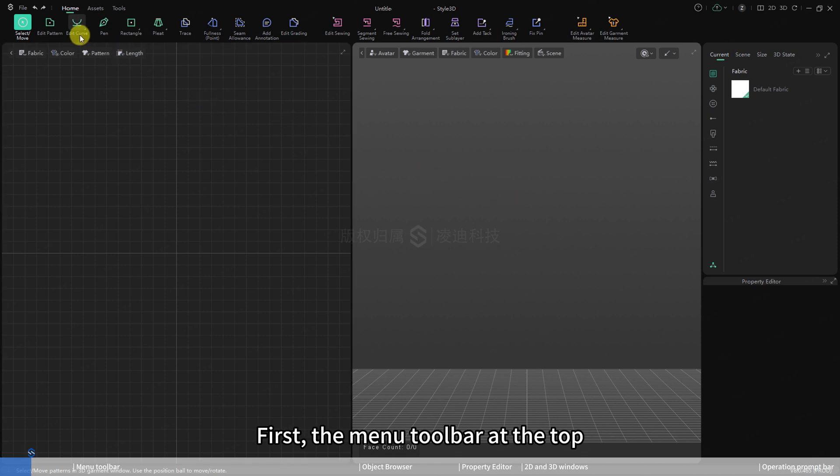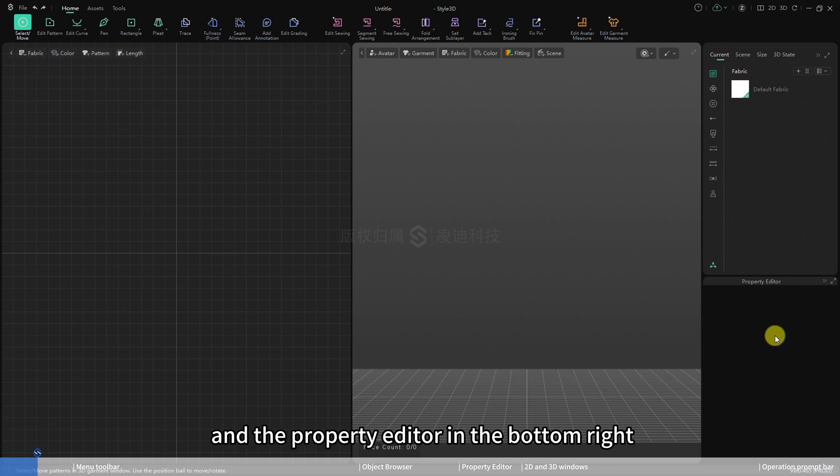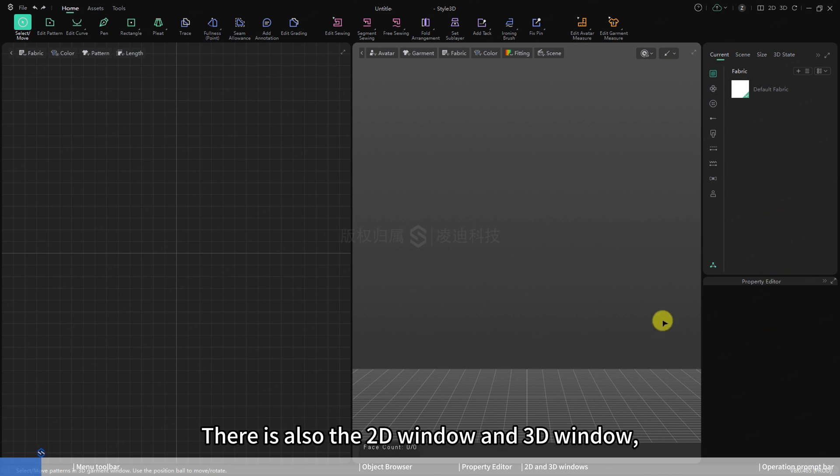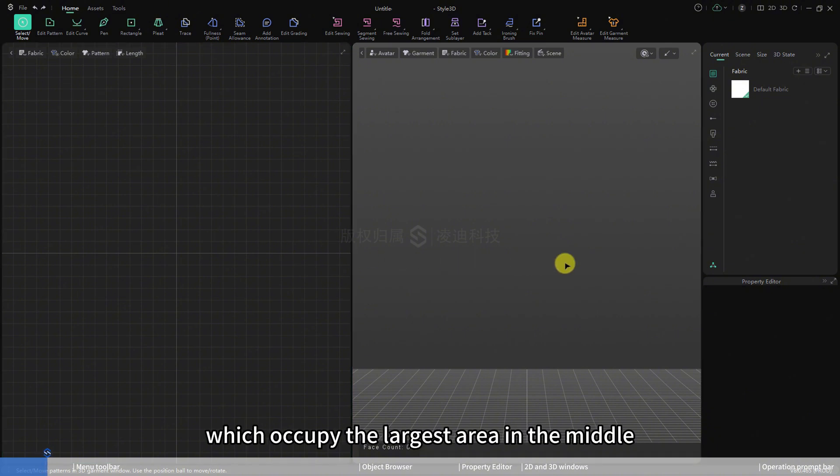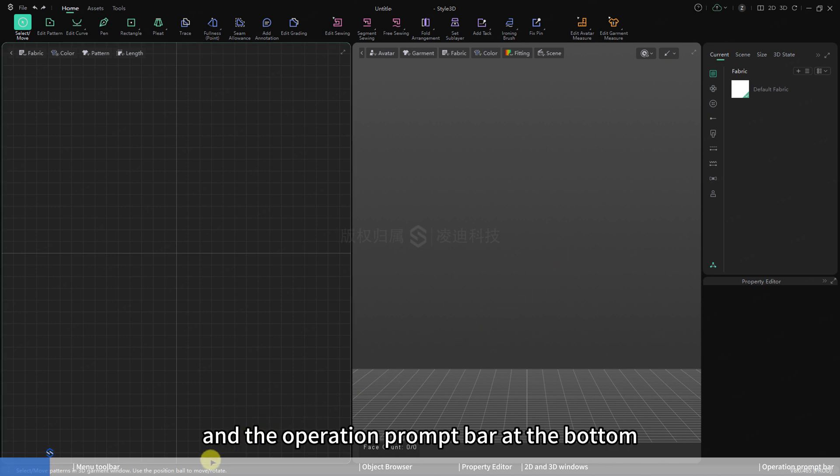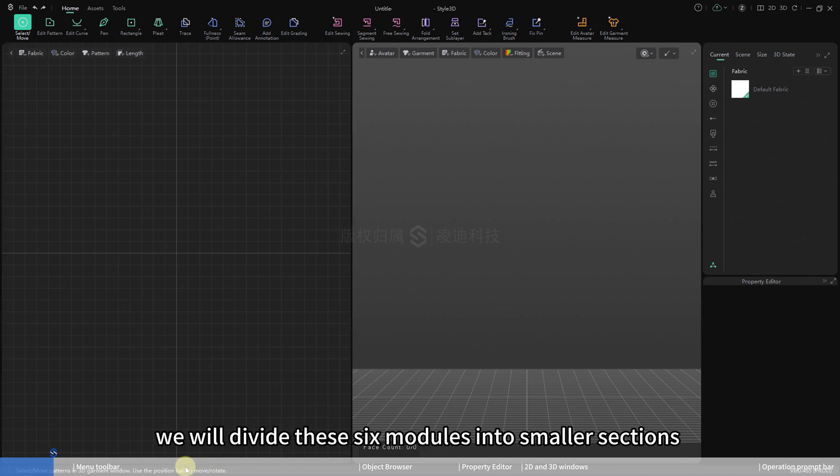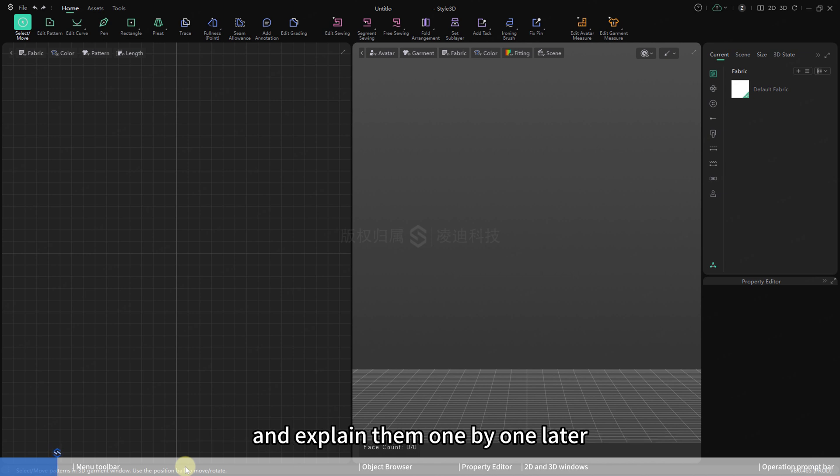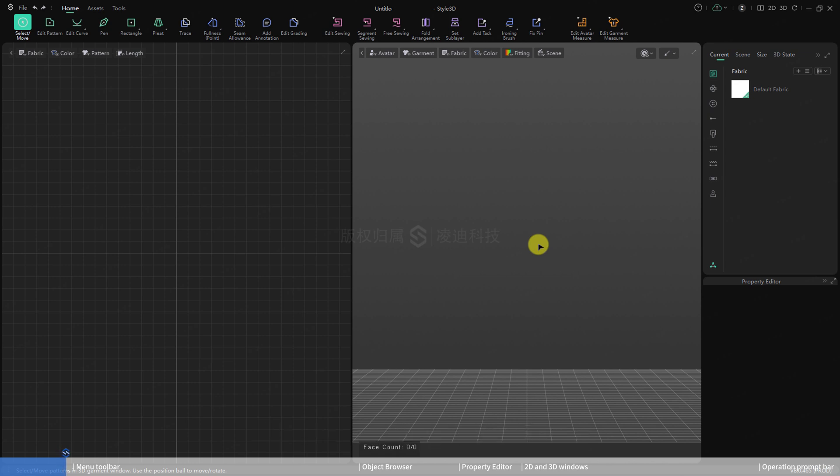First, the menu toolbar at the top, then the object browser in the top right and the property editor in the bottom right. There is also the 2D window and 3D window, which occupy the largest area in the middle, and the operation prompt bar at the bottom. We will divide these six modules into smaller sections and explain them one by one later. For now, let's briefly introduce the software interface framework.